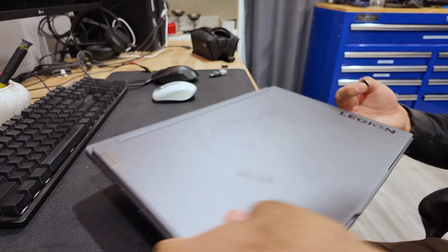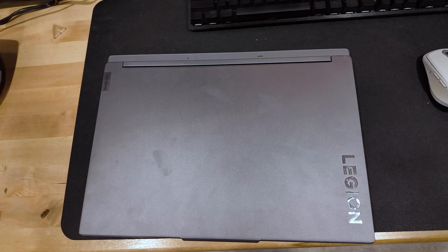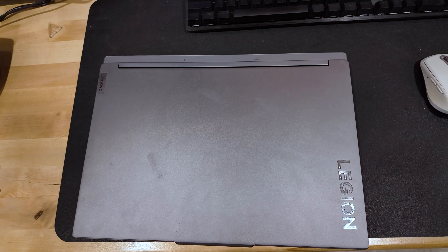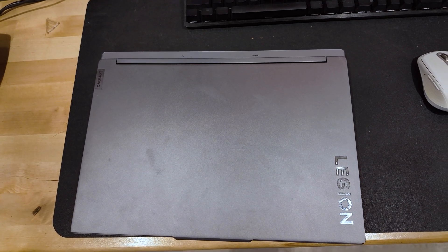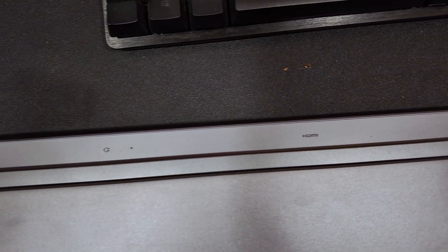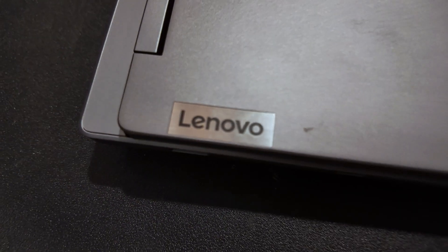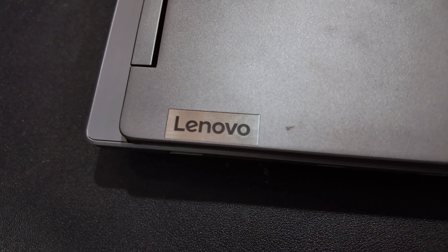So I've shown you what the computer looks like completely open, but this is what it looks like closed, completely assembled. These are the ports in the back that we talked about earlier, and here's the logo in all of its glory.